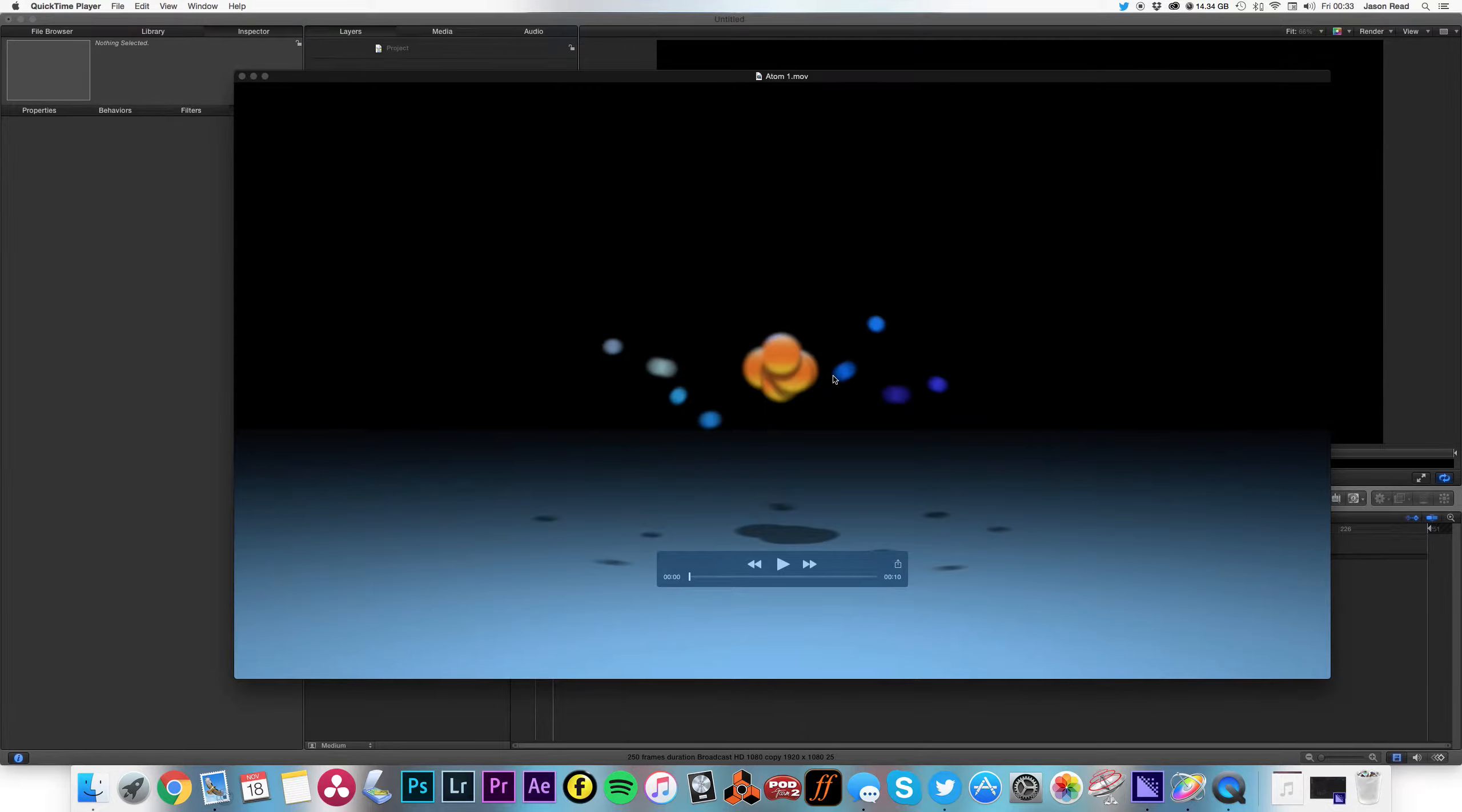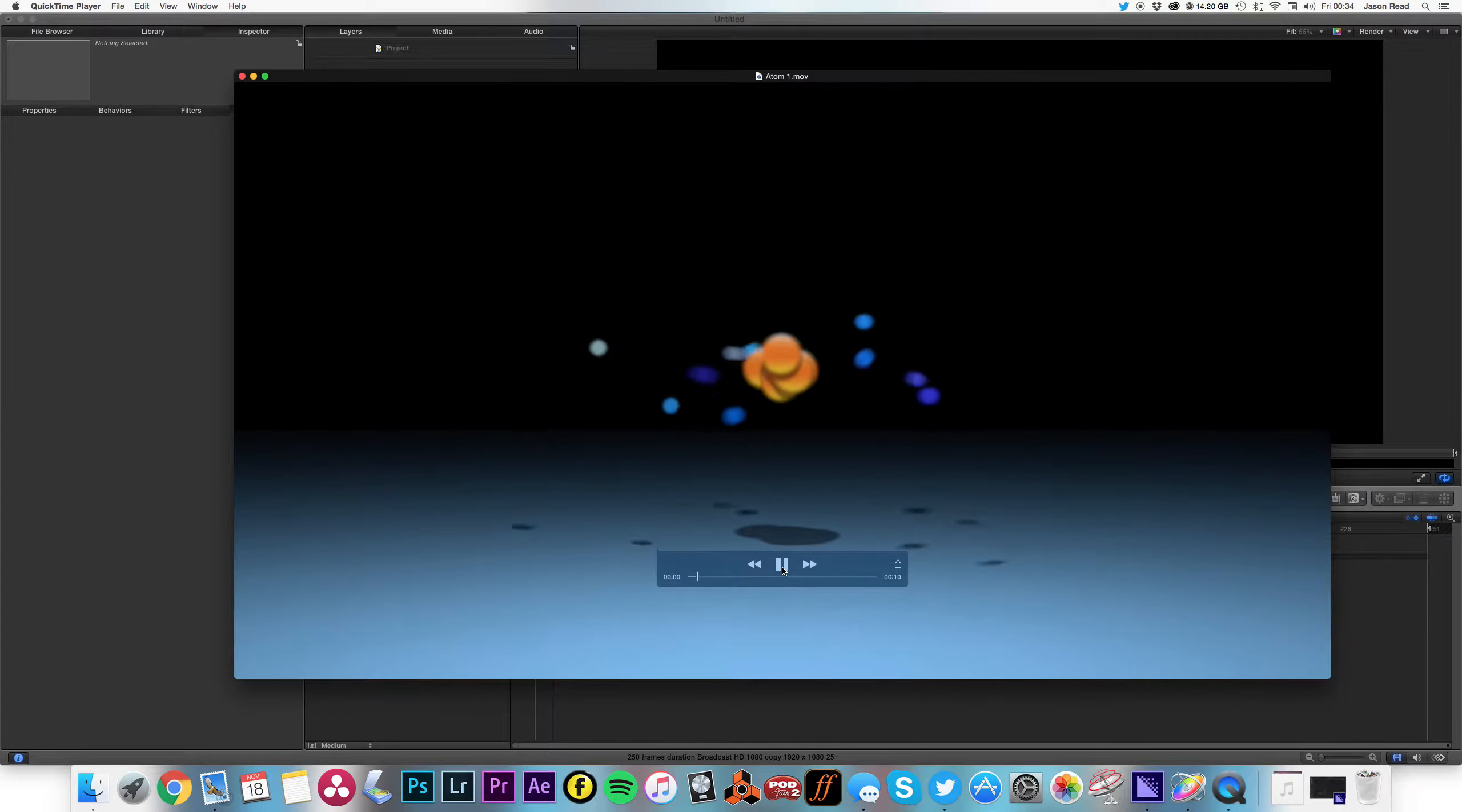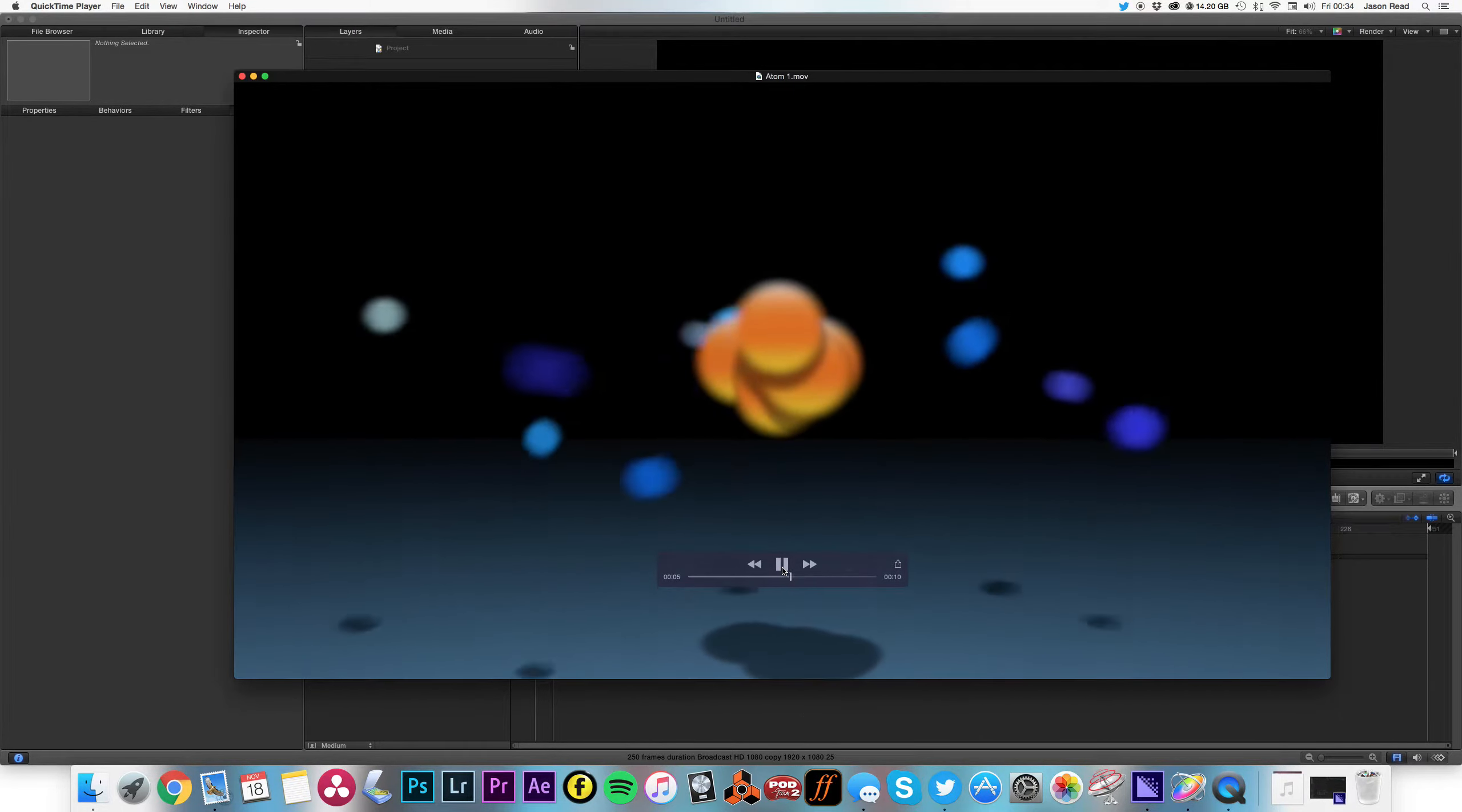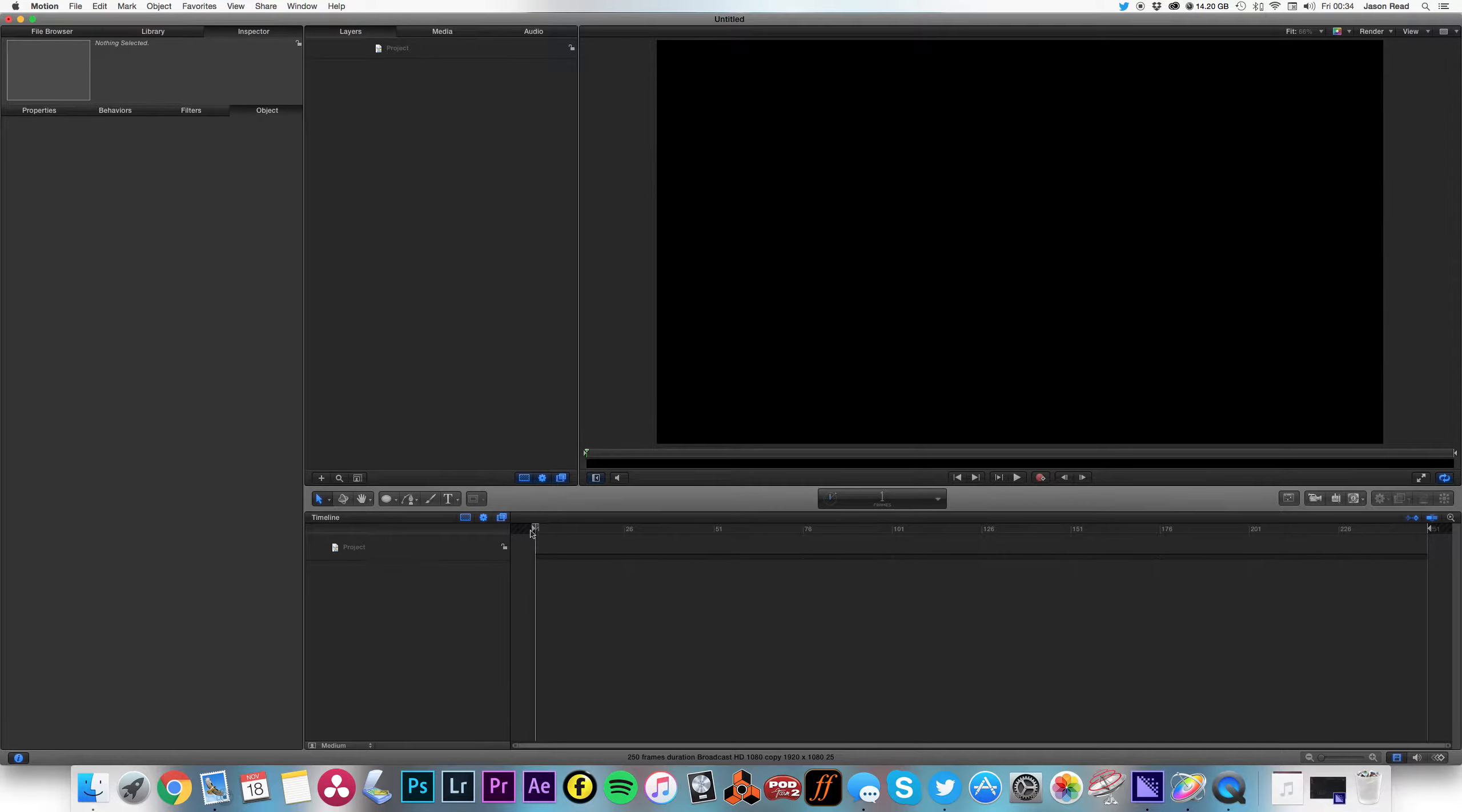Hi there, let's do an atom in motion. Okay, so this is the one I did earlier. Got a little nucleus with some electrons whizzing around. Okay, so let's start with the nucleus.